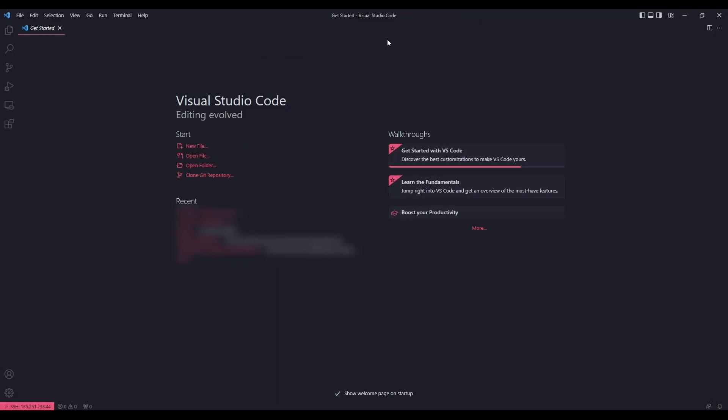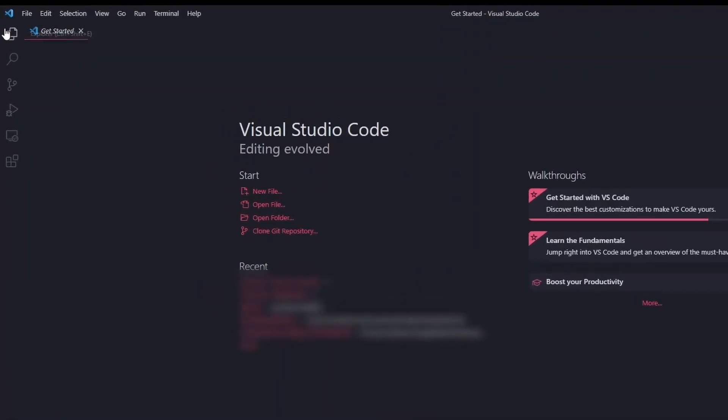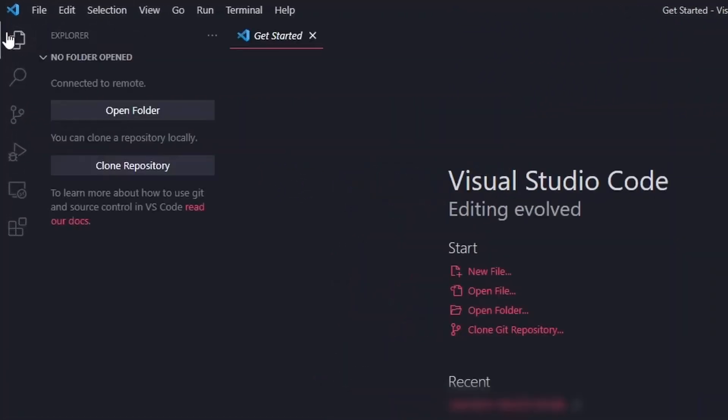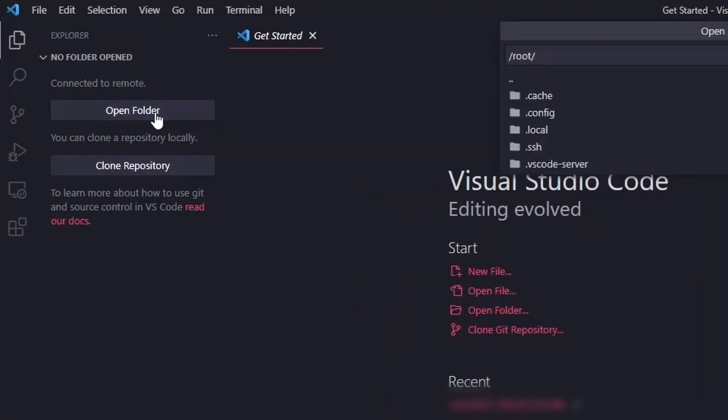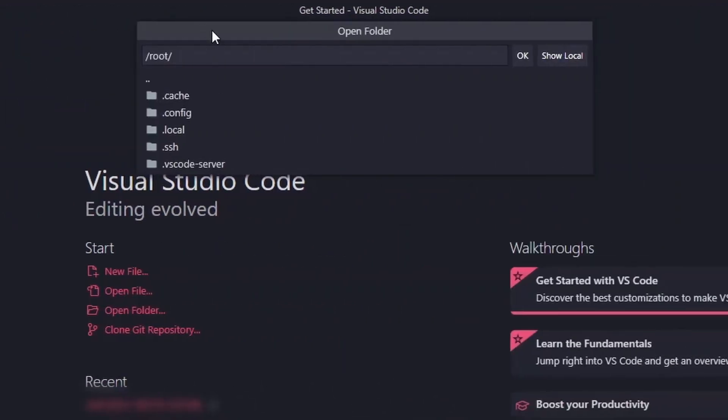After entering your root password, go to the explorer and click open folder. It will ask you to choose which folder you want to open. By default, just click enter.